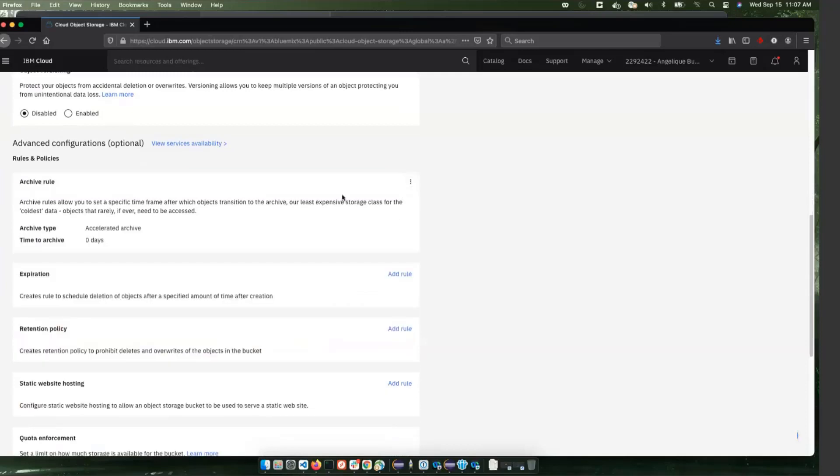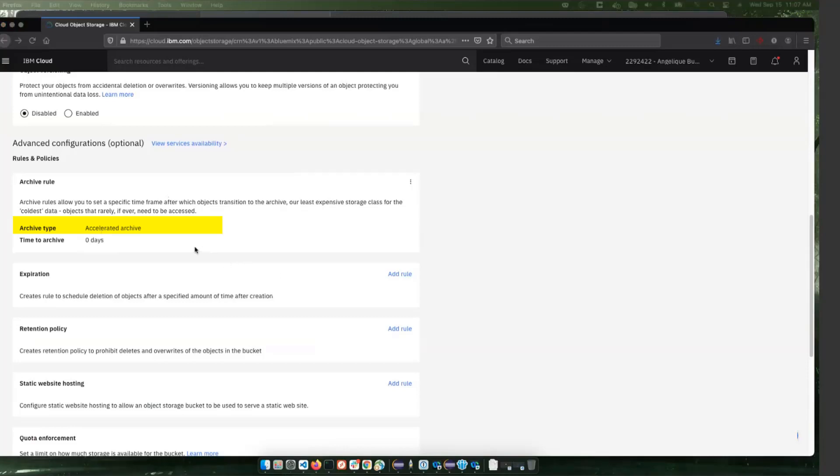Now, a couple notes here. First, by setting that archive type either to accelerated or to archive, you are determining how fast your data can come back. So unlike in the Google case where we offer different restore types on the stage volume command, you can't do that here with the IBM Cloud. You have to set it when you set the archive setup.